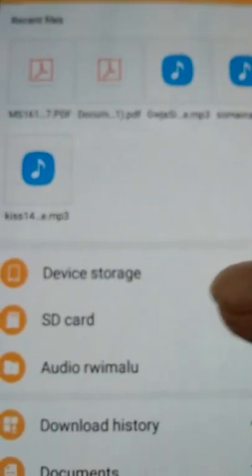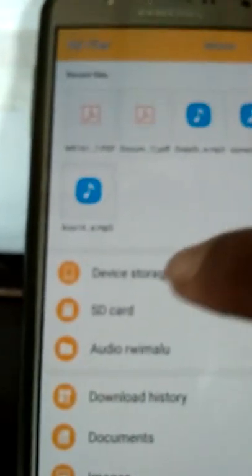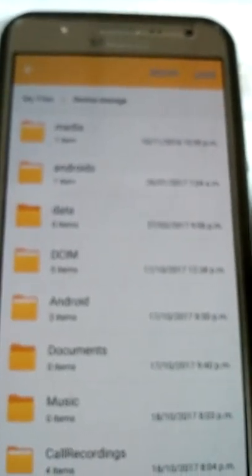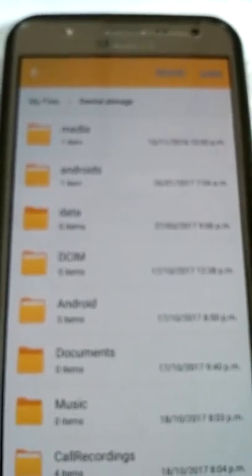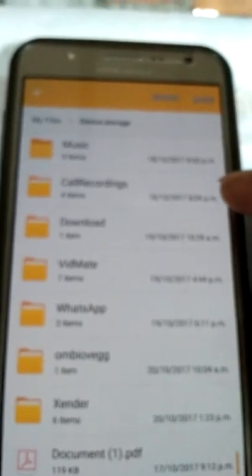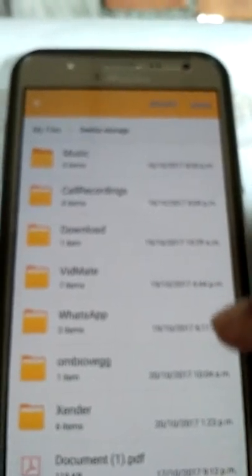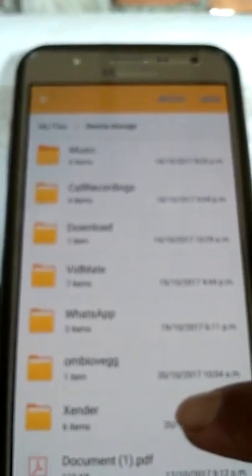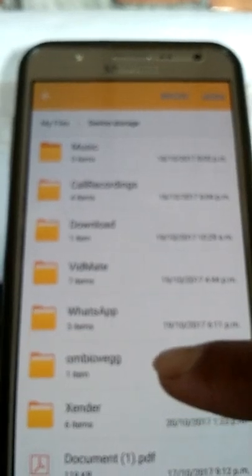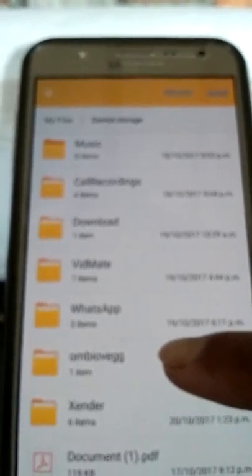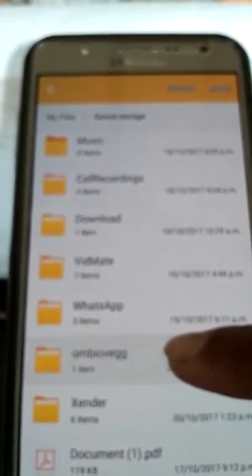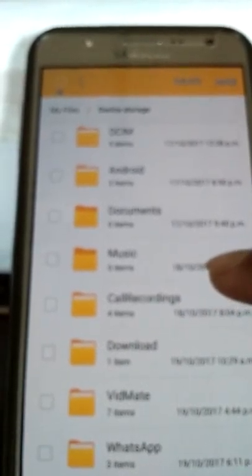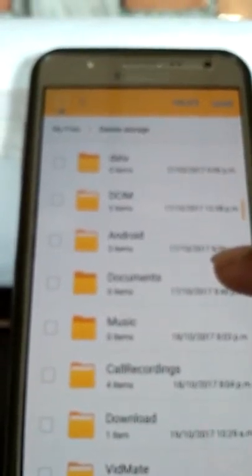Go to my files. In the my files section, you can see the device storage. Look at the device folders - downloads, media files. You can download and manage videos here.